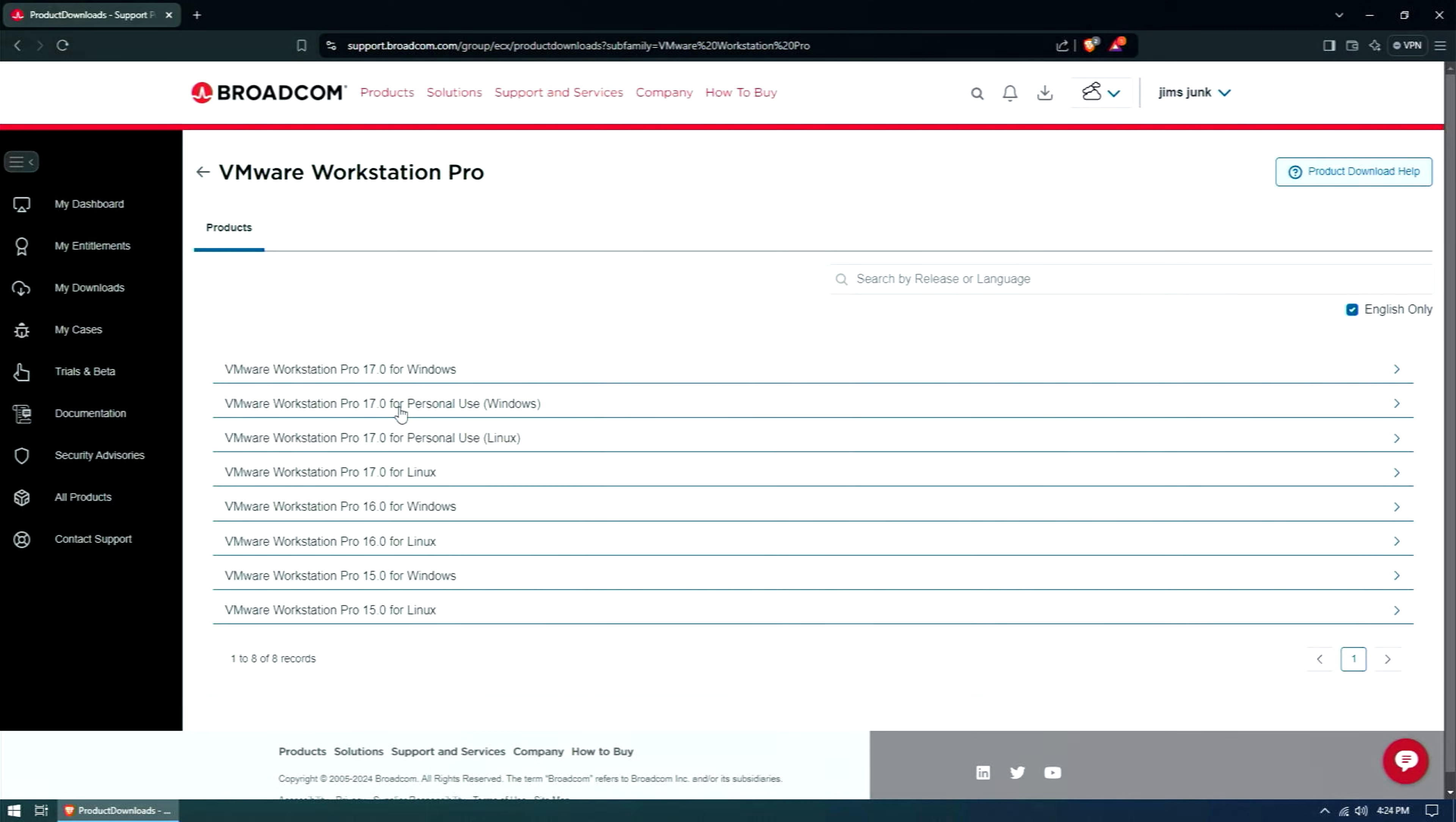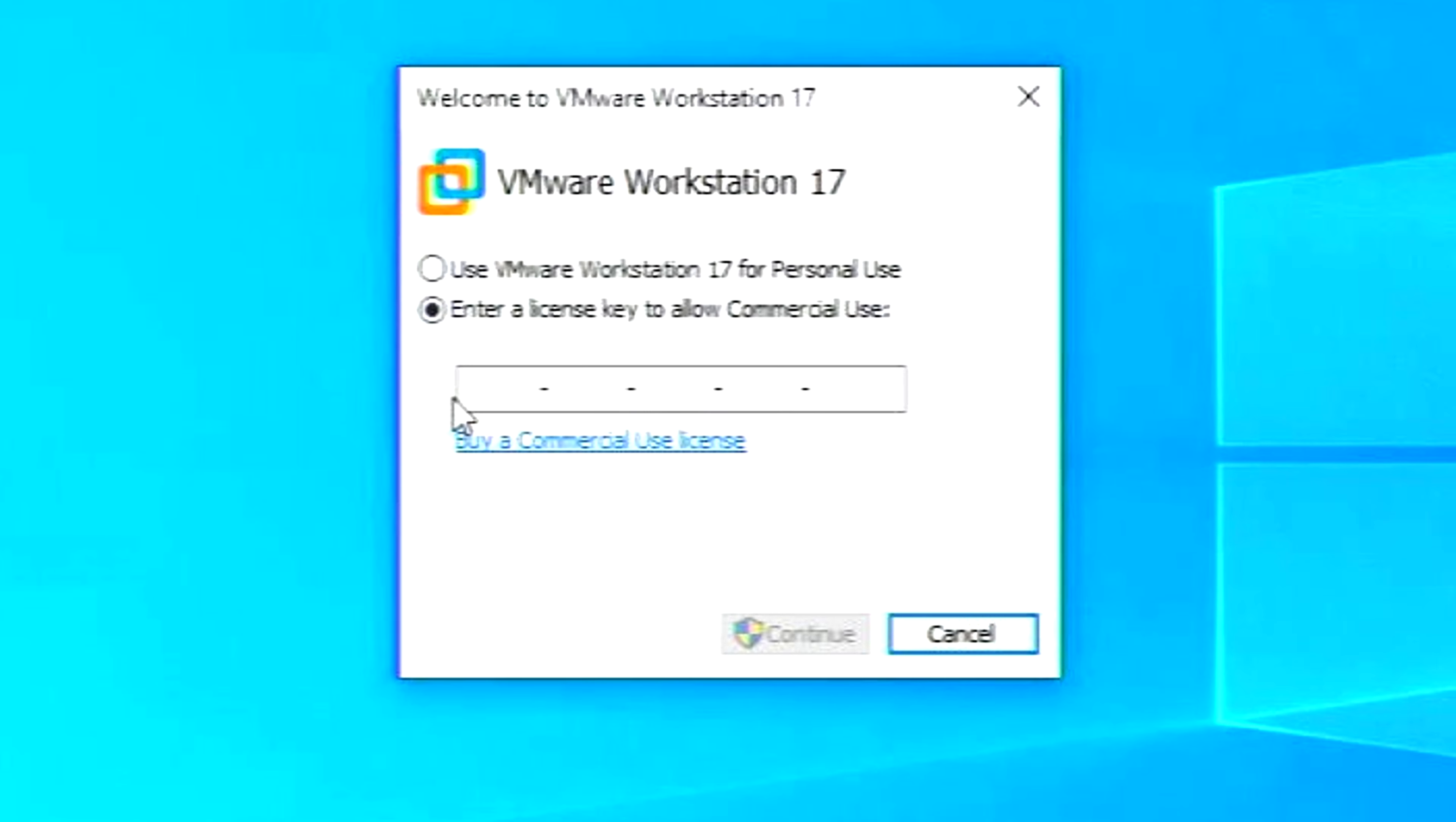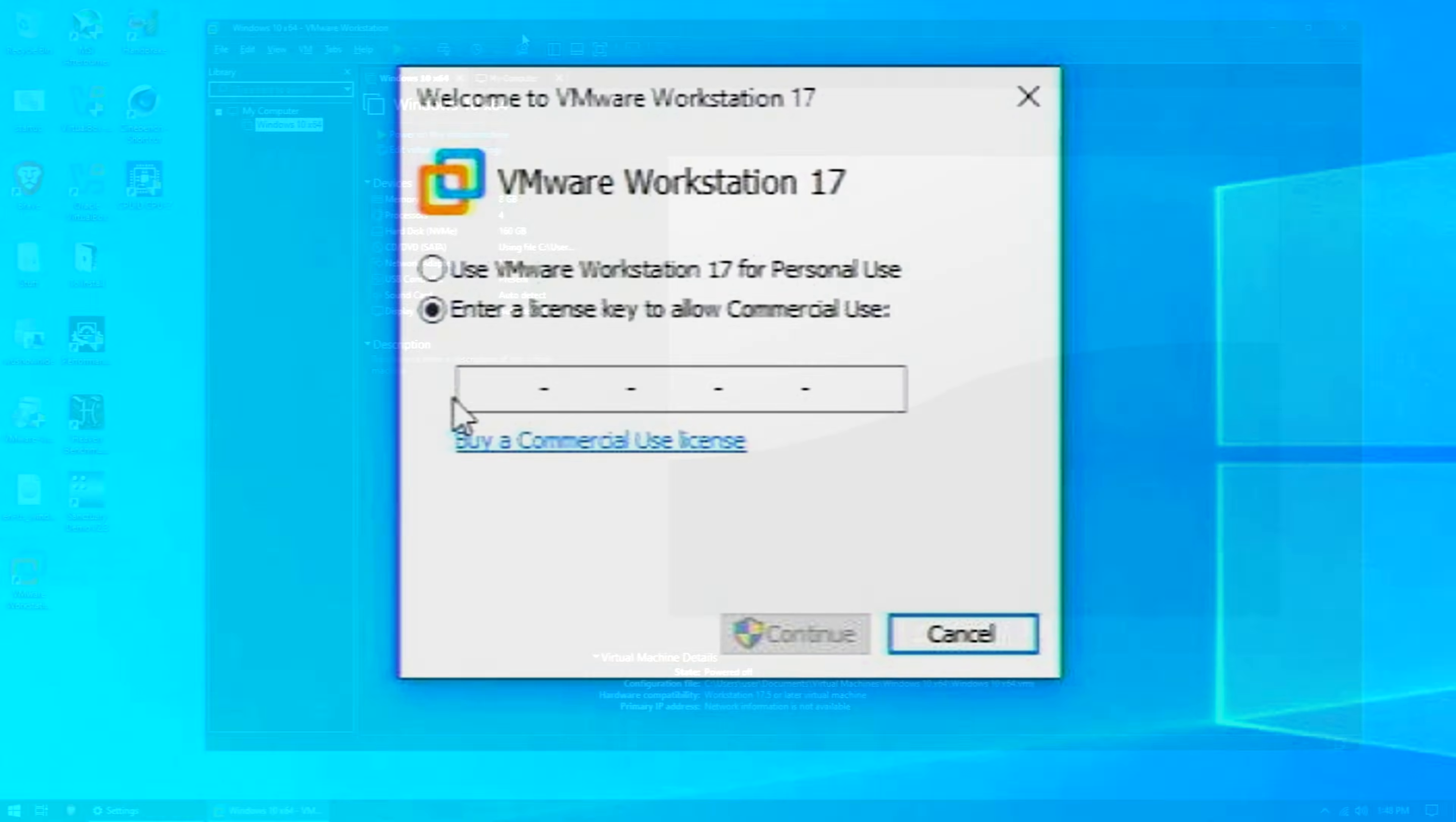Now, when you do install, you'll eventually be asked for a license. Just choose Use VMware Workstation 17 for personal use, and there you go.